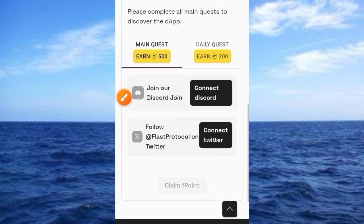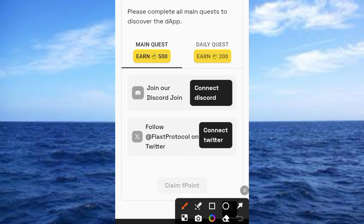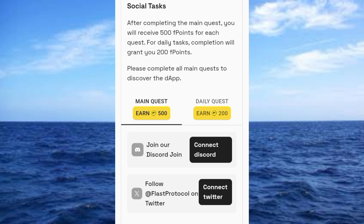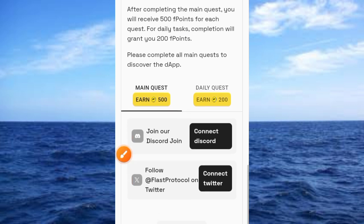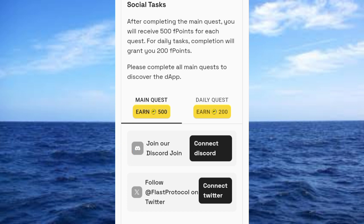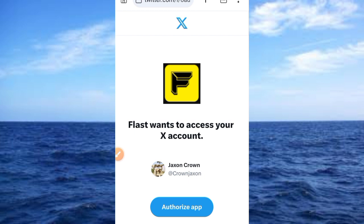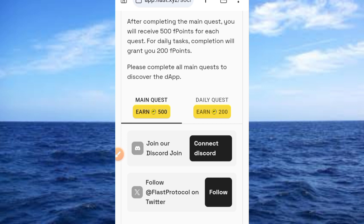You have social tasks here which you can complete today or anytime you are watching this video. After completing the main quest, you receive 500 F-points for each quest. For daily tasks completed, you are granted 200 points. Please complete all the quests. The quests involve joining Discord and Twitter. Let's start by tapping on 'Connect Twitter,' which brings you to this interface. Go ahead and tap 'Authorize app' to connect your Twitter.